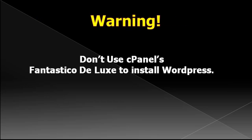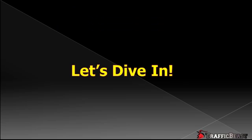Warning: this installation which I'm going to show you will not use cPanel's Fantastico Deluxe to install your WordPress. Even though this method of installing WordPress is very fast and simple, it is not a very secure way of installing. So with that said, let's dive in.